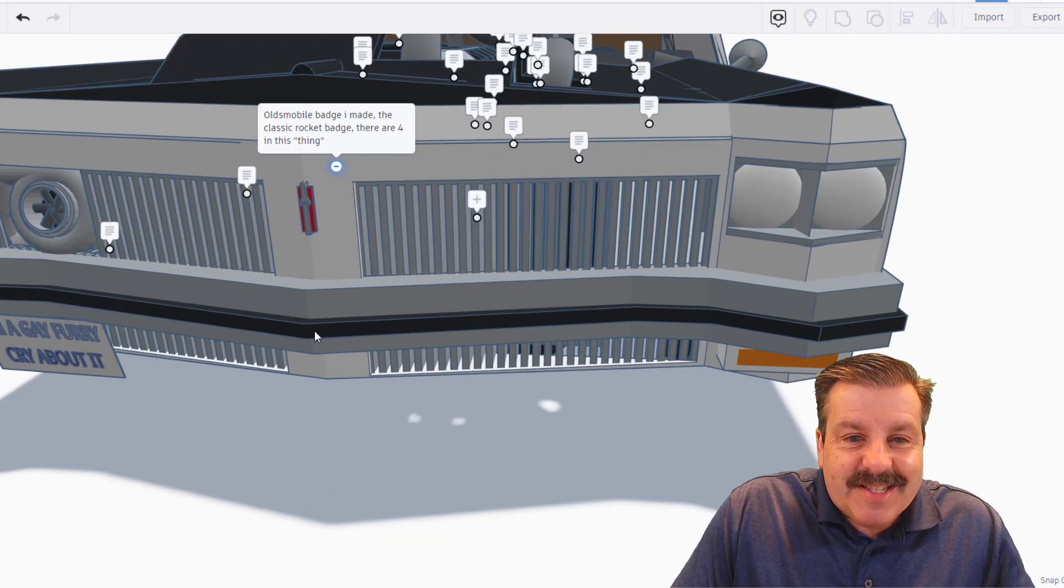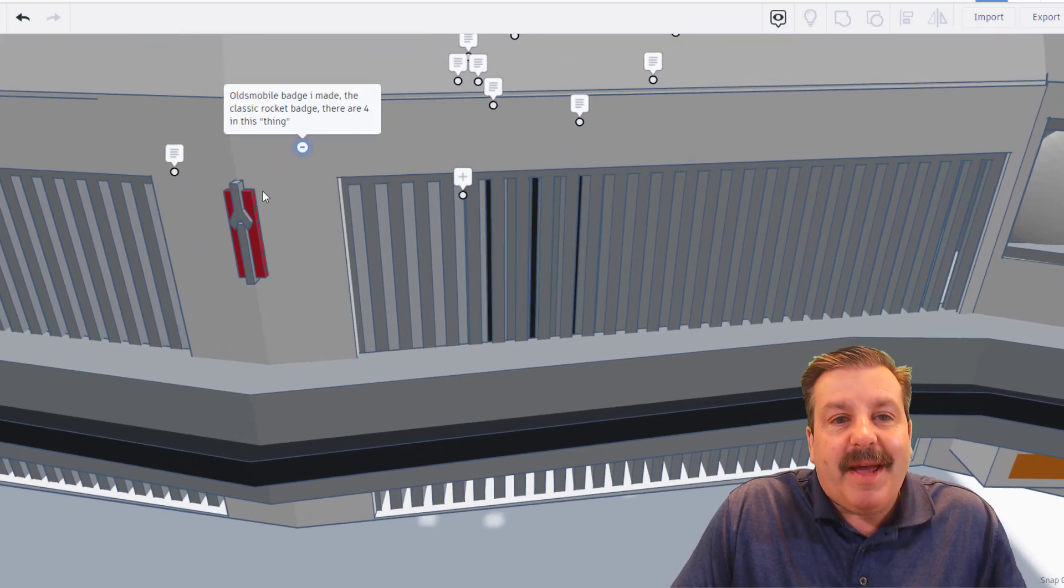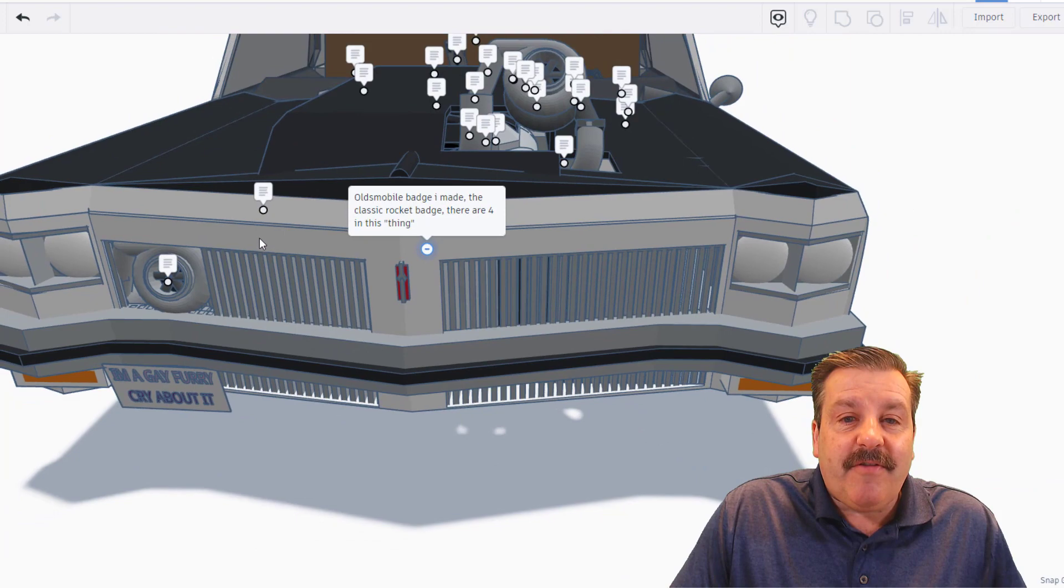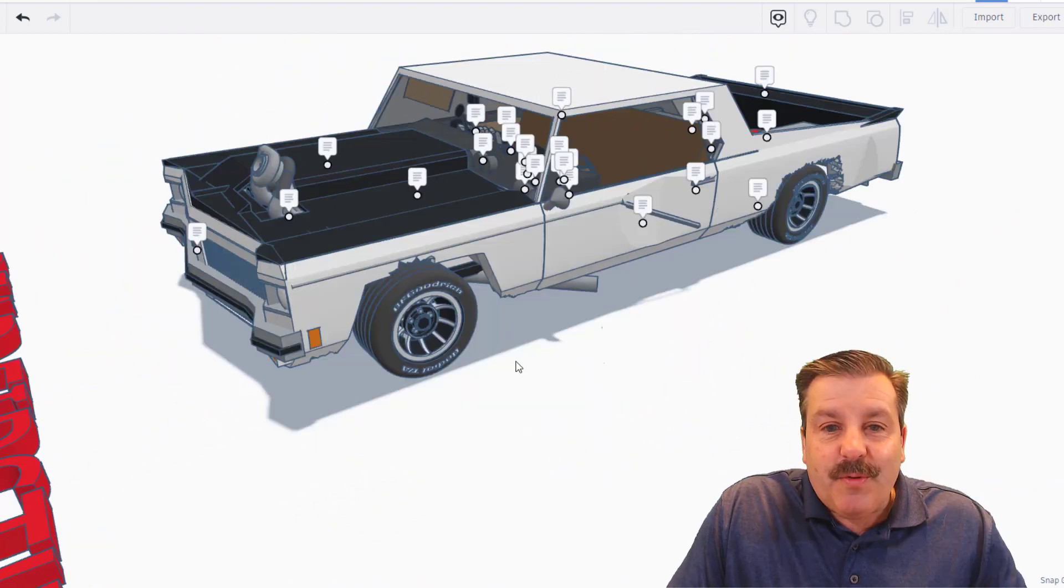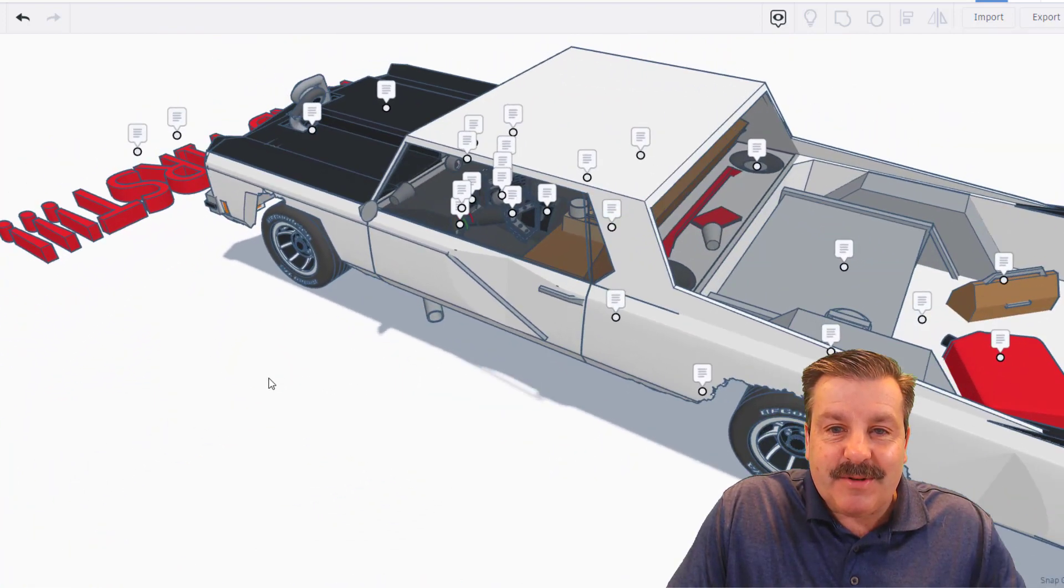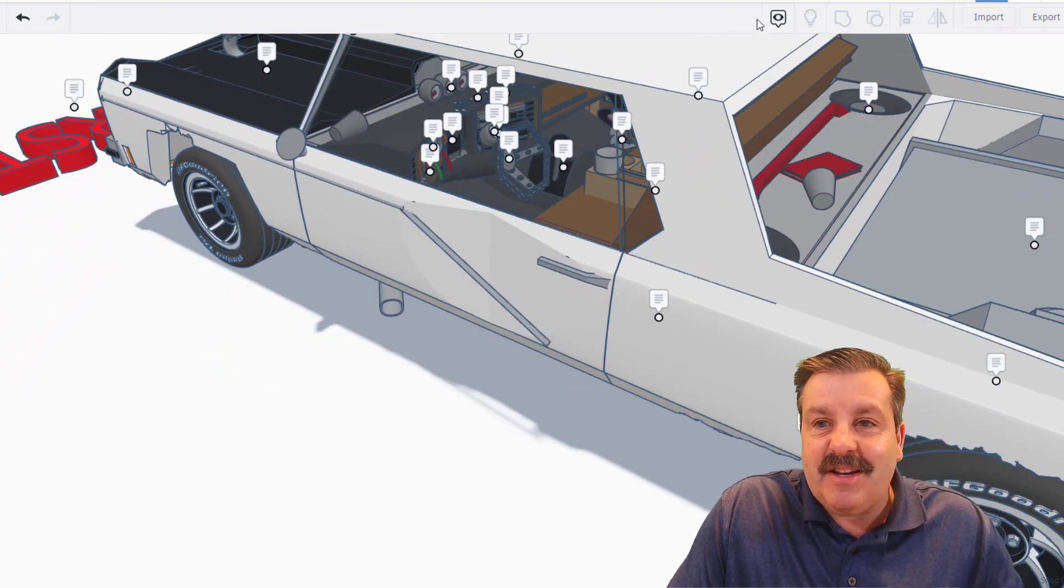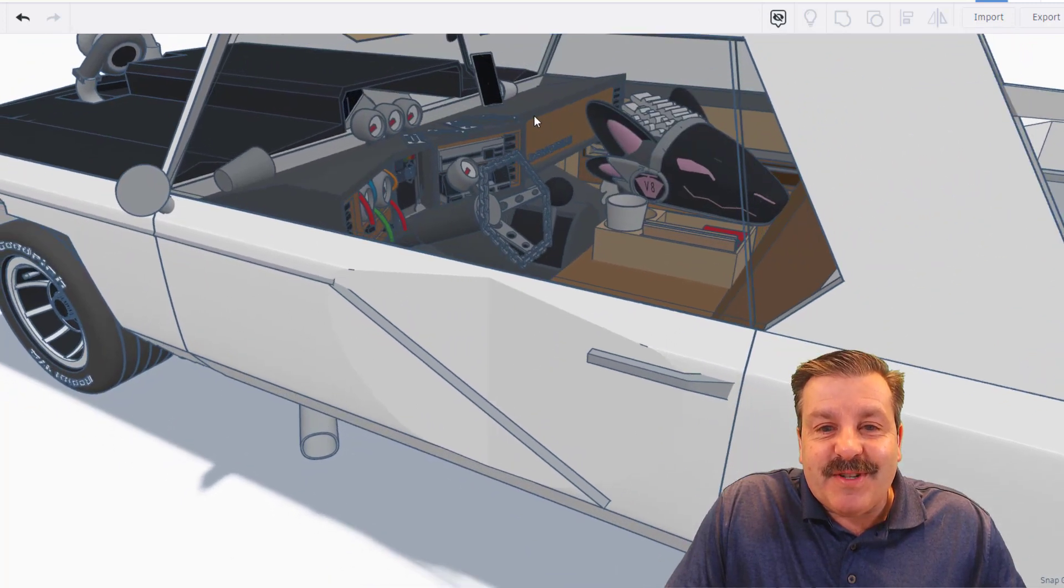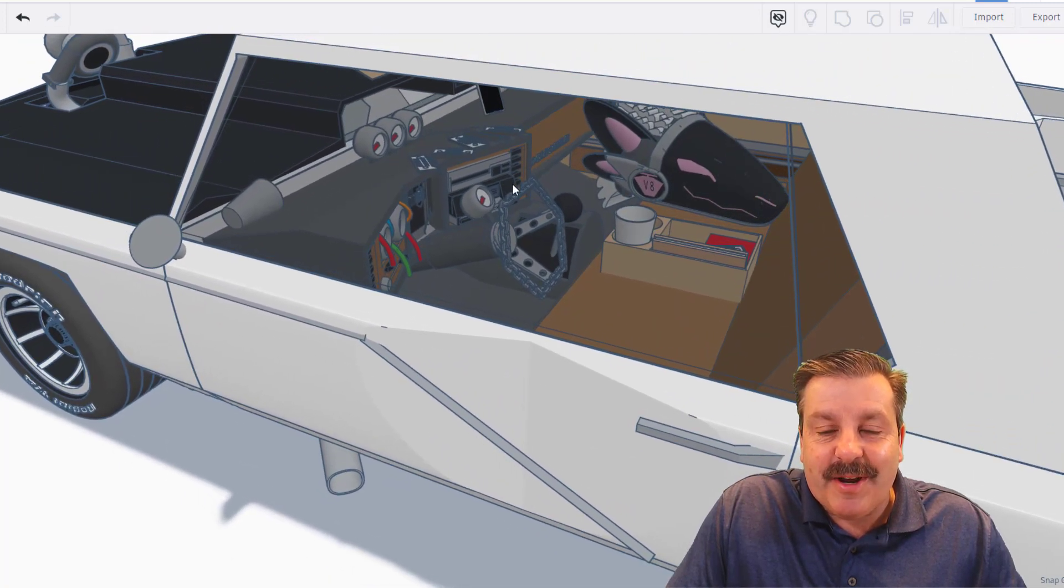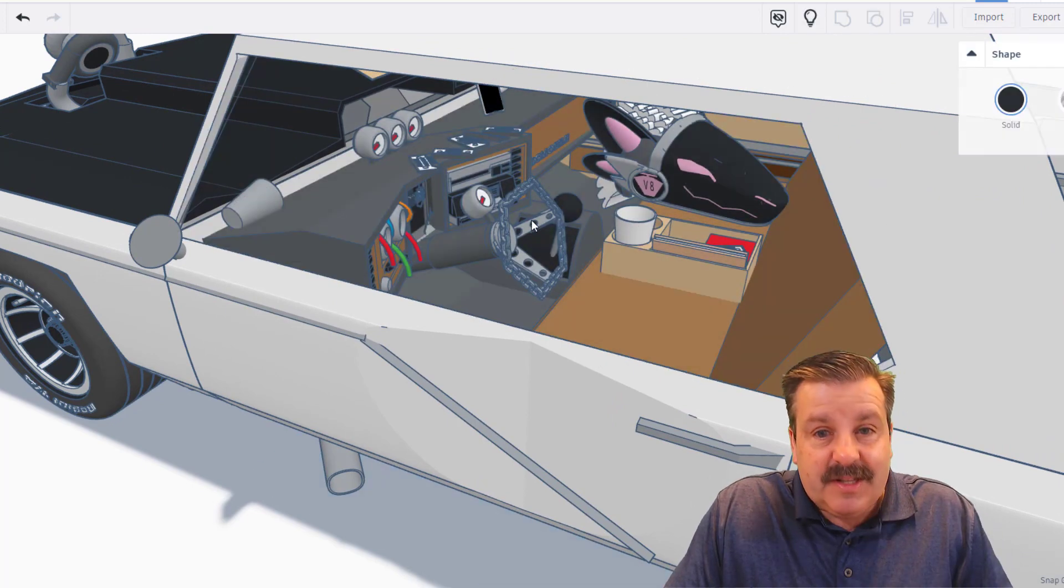All right, so first friends let's dive in here. This is the Oldsmobile badge - it is the classic rocket badge and there are four in this thing. We'll come back to the engine after we work around to the other side. Let's look inside the vehicle. Oh my gosh, this console is nuts! I'm going to hide those notes for a second just so you can check it out in all its glory.